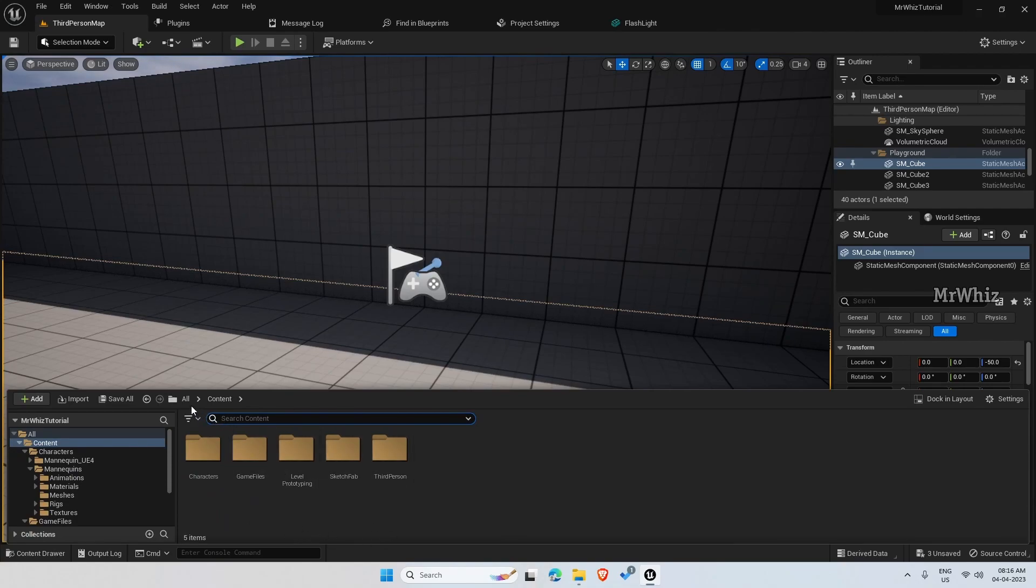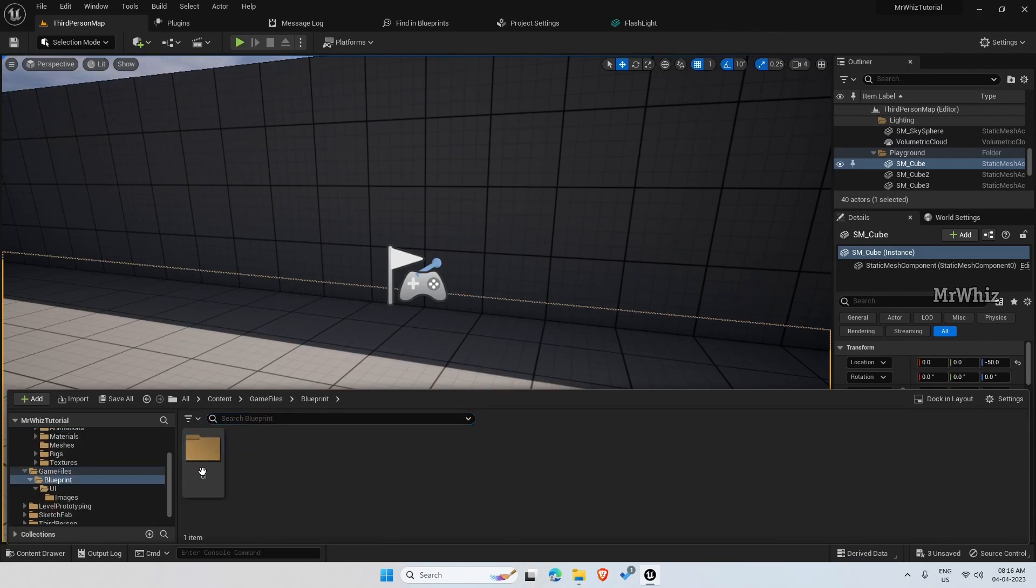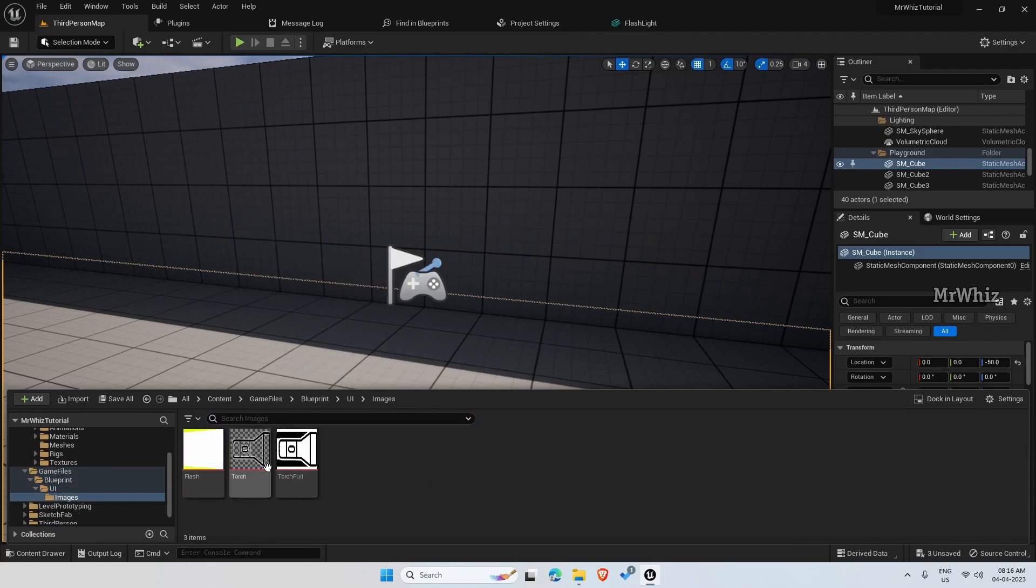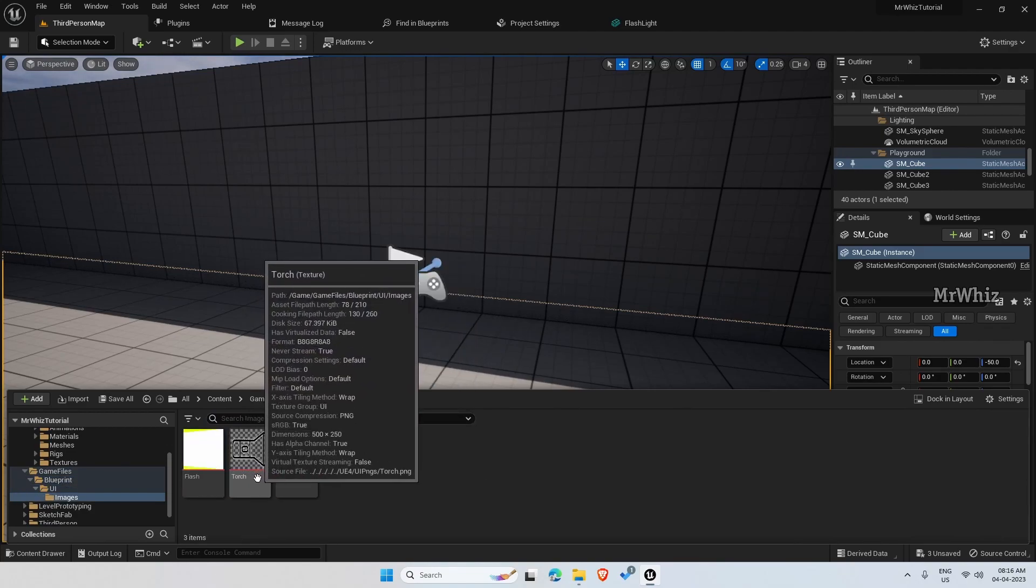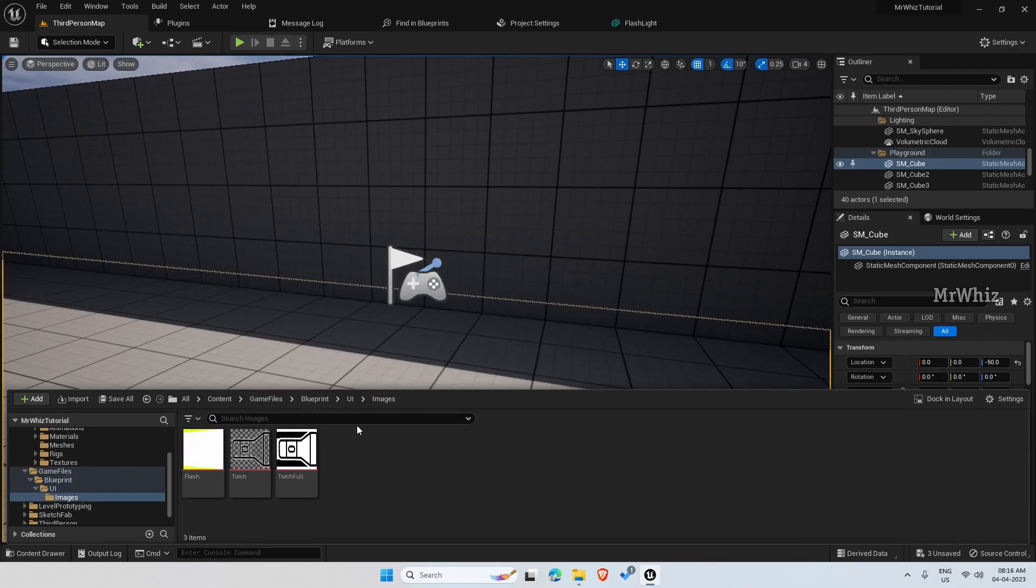I have already imported the images required. One torch full and one torch empty. Let us start.